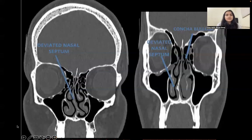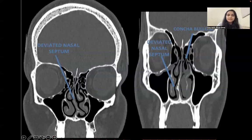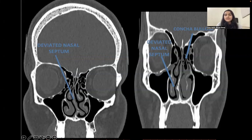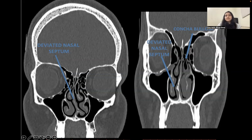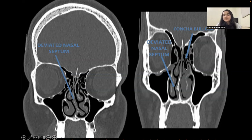This coronal reformat image demonstrates a deviated nasal septum with convexity towards the right side. The image on the right-hand side also shows a deviated nasal septum towards the right side with a bony spur, and there is a concha bullosa seen, which is the pneumatization of the middle turbinate.